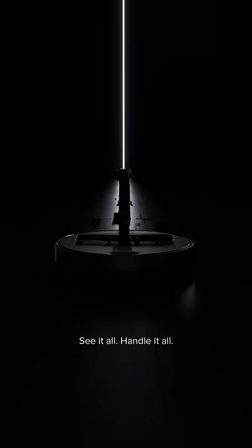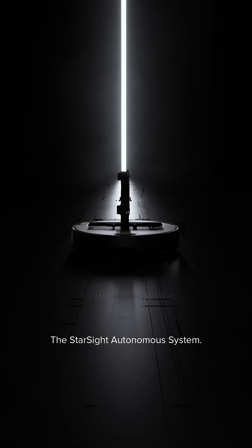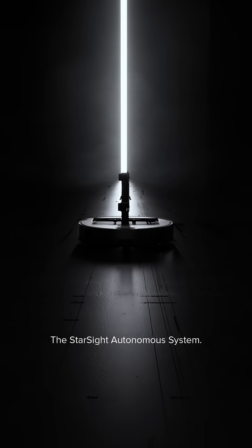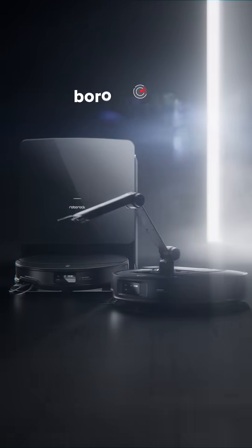See it all. Handle it all. The Starsight Autonomous System. Roborock Academy.